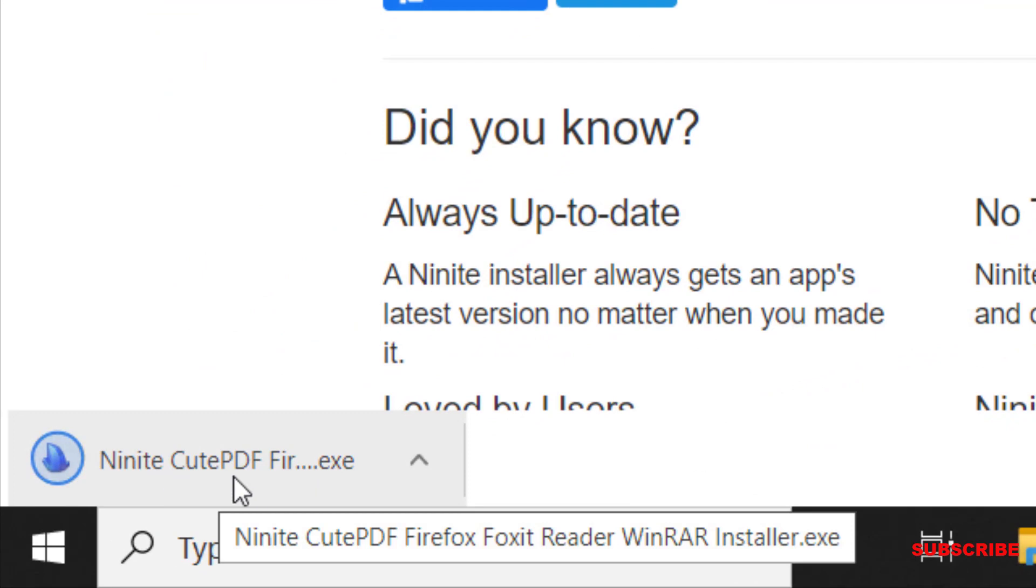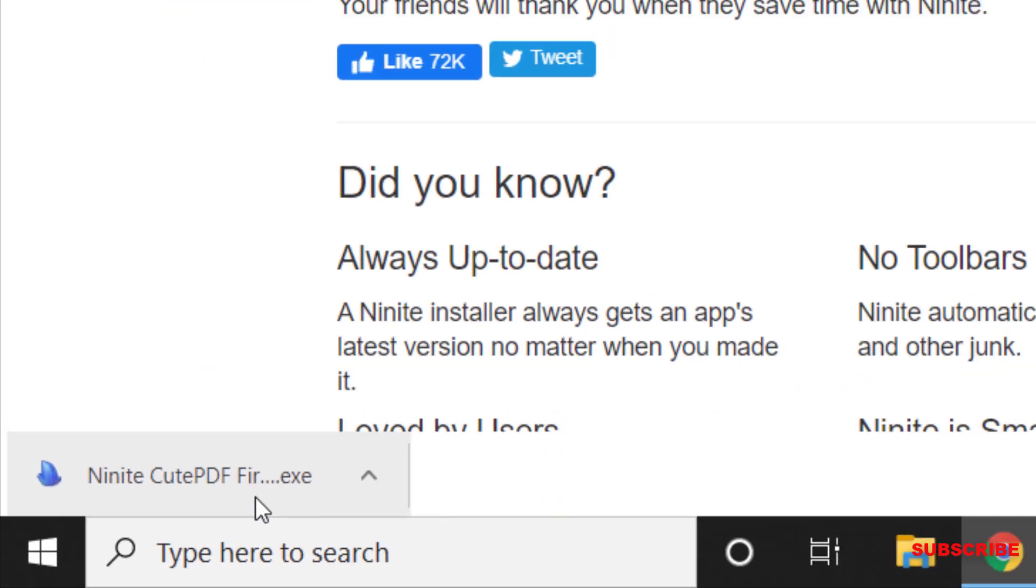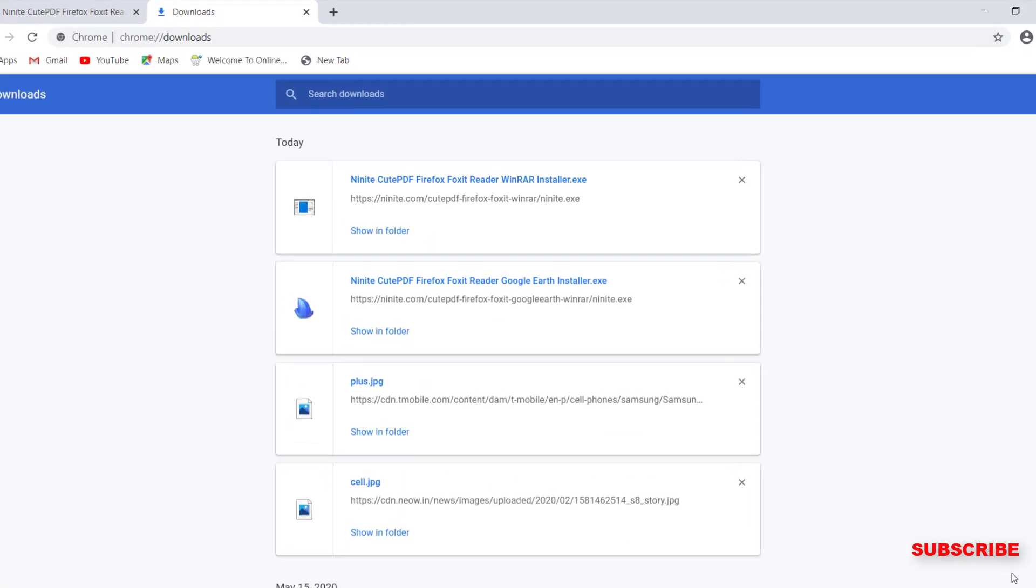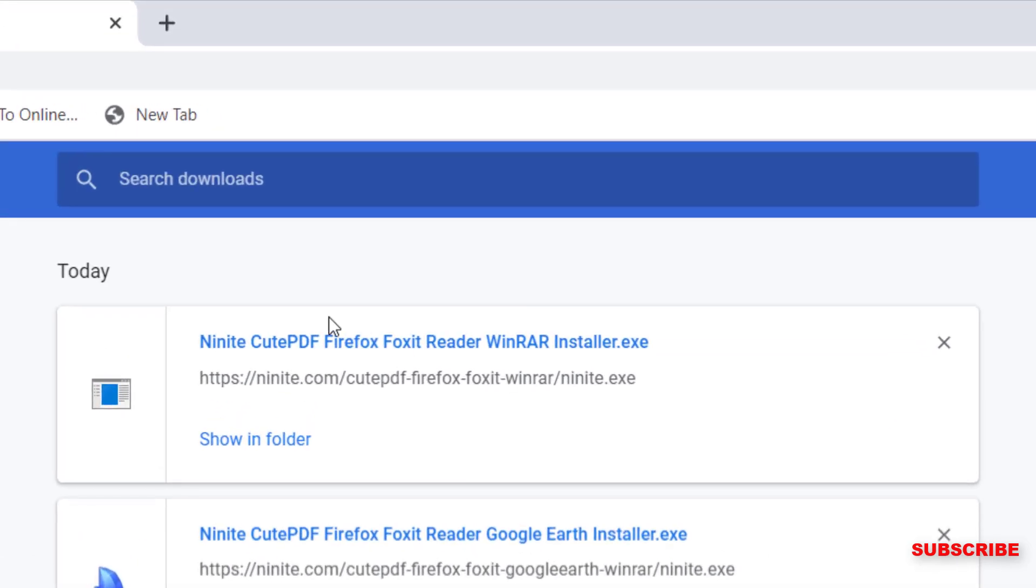Over here in the corner, notice that we have an executable file here. We're going to click show all and we're going to click this first link right here.